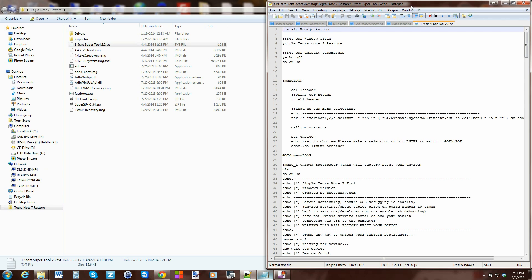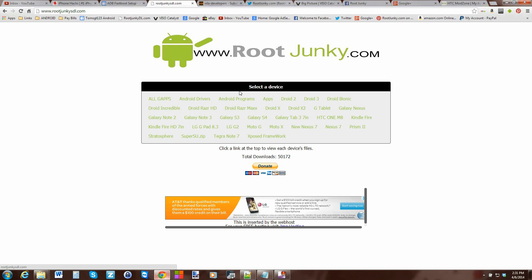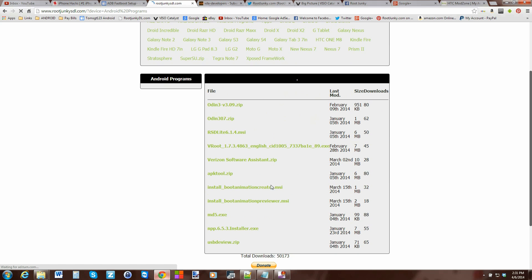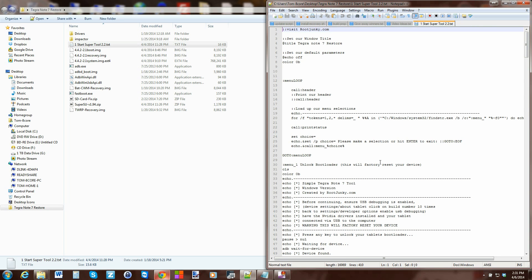When you click on a text document it opens up in a text editor. My preferred text editor is Notepad++. I have it on my site on my download page under Android programs - there's an NPP installer that'll install Notepad++ for you if you want to download that.